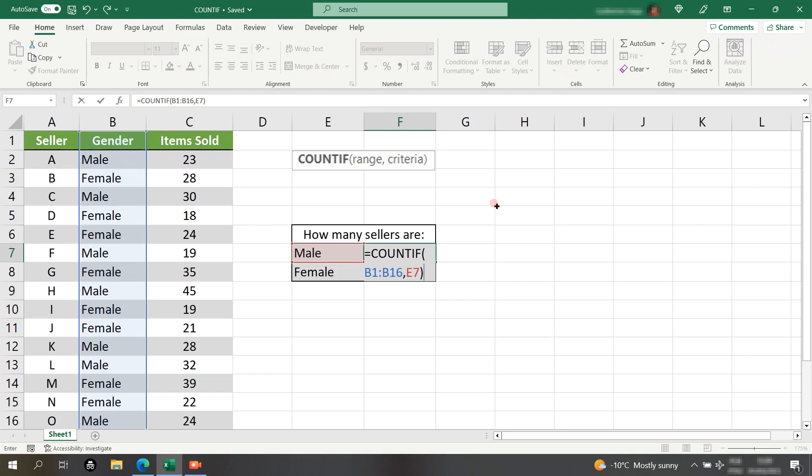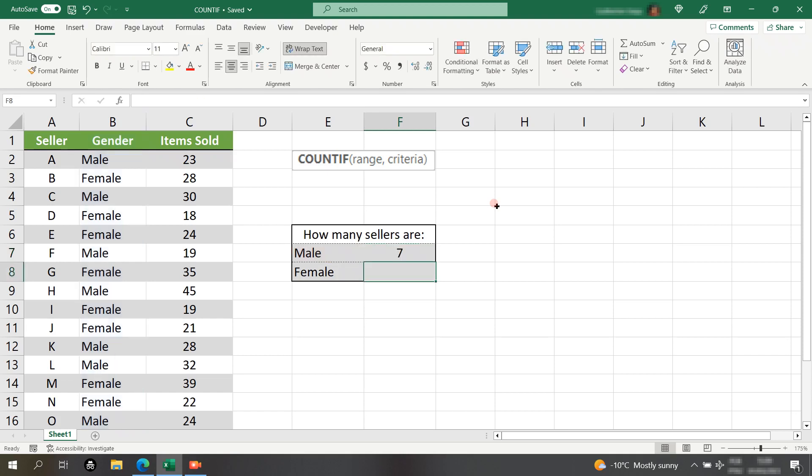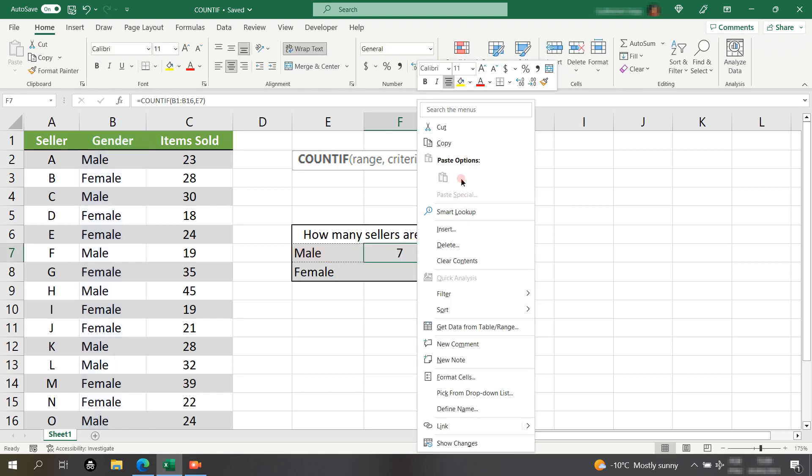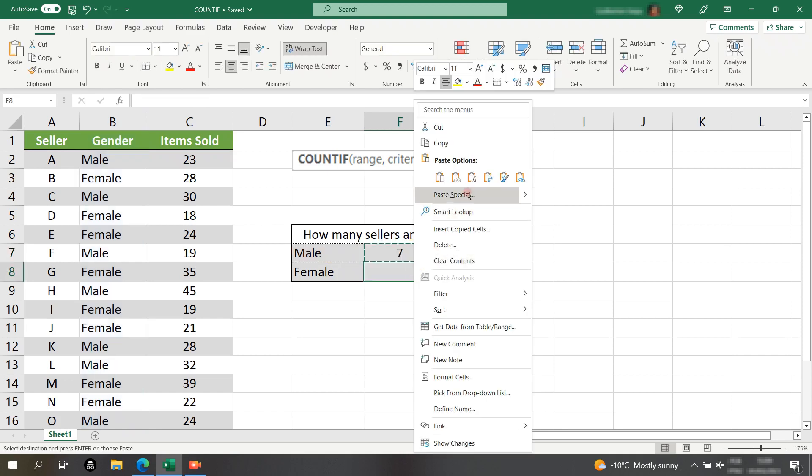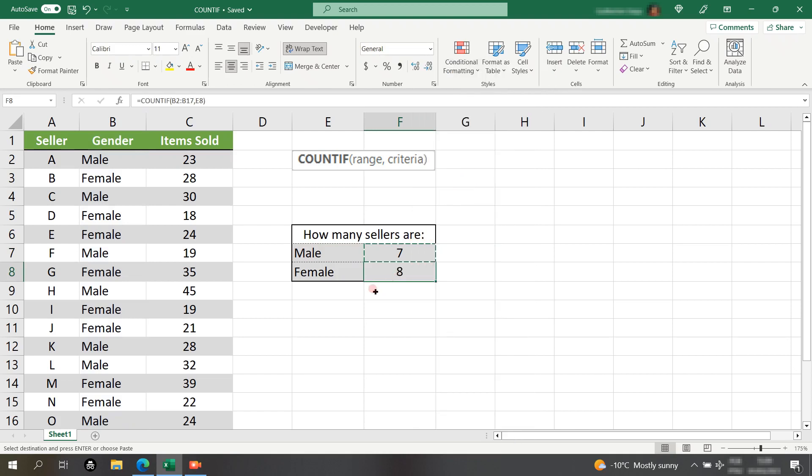Close the parentheses, and then hit enter. I will copy and paste the formula, and there we go.